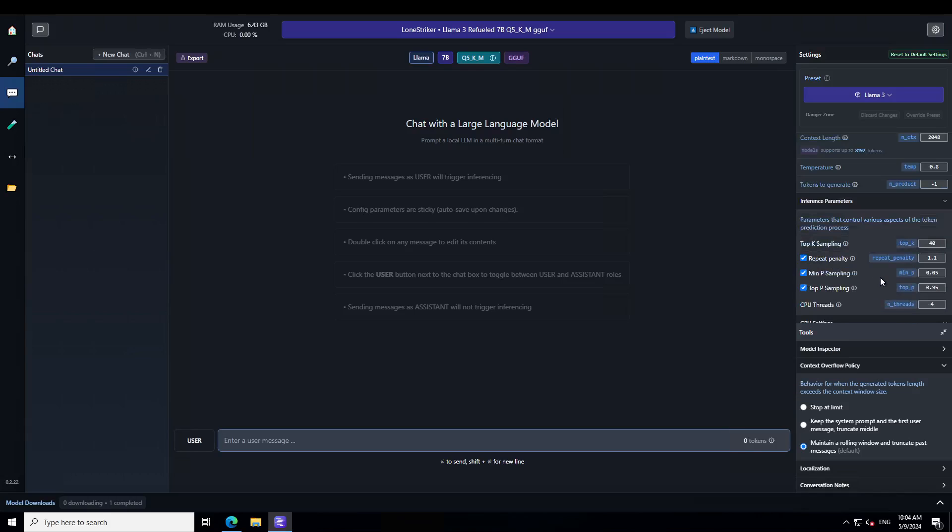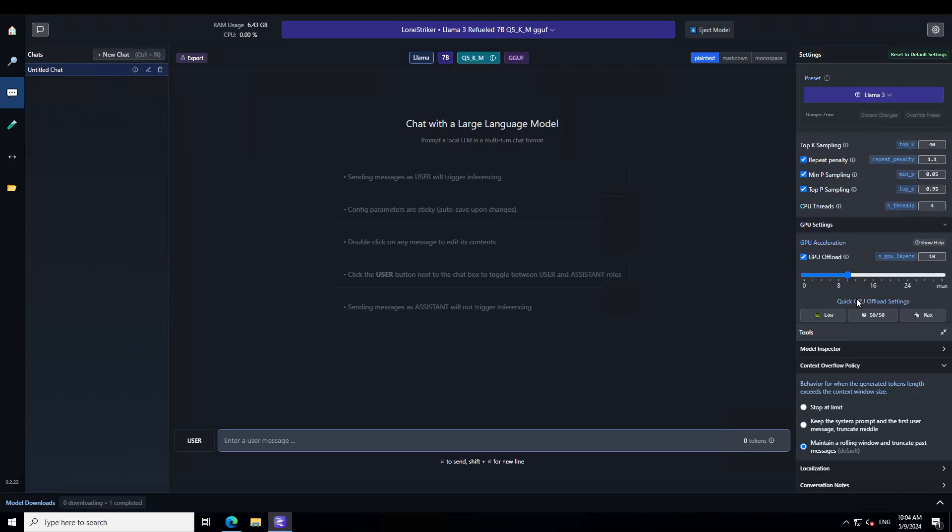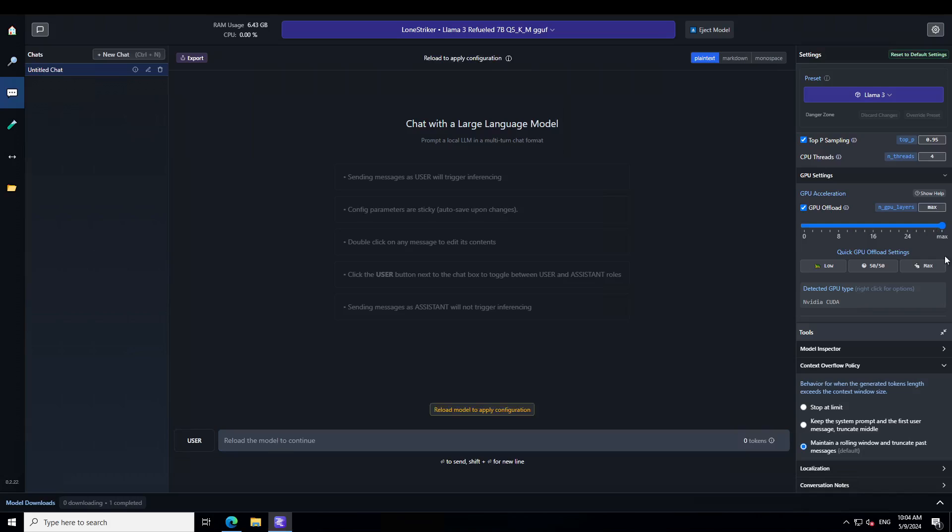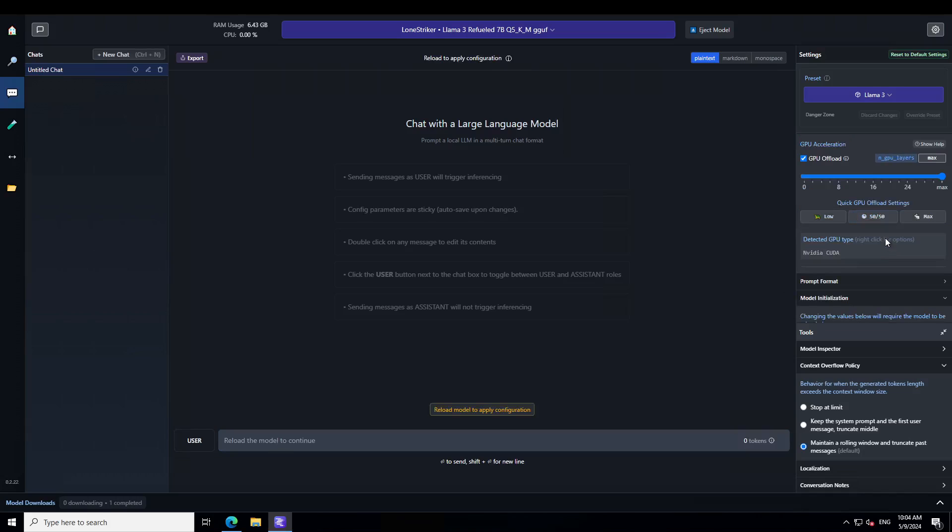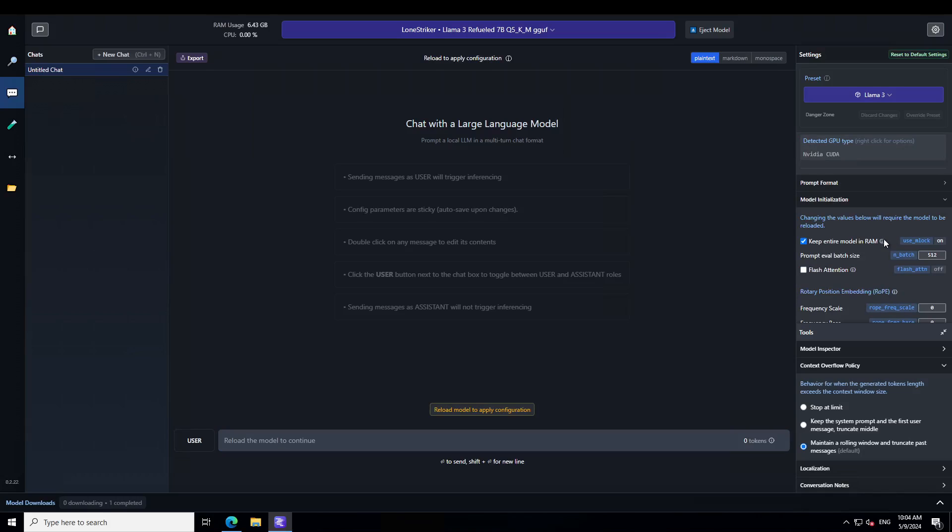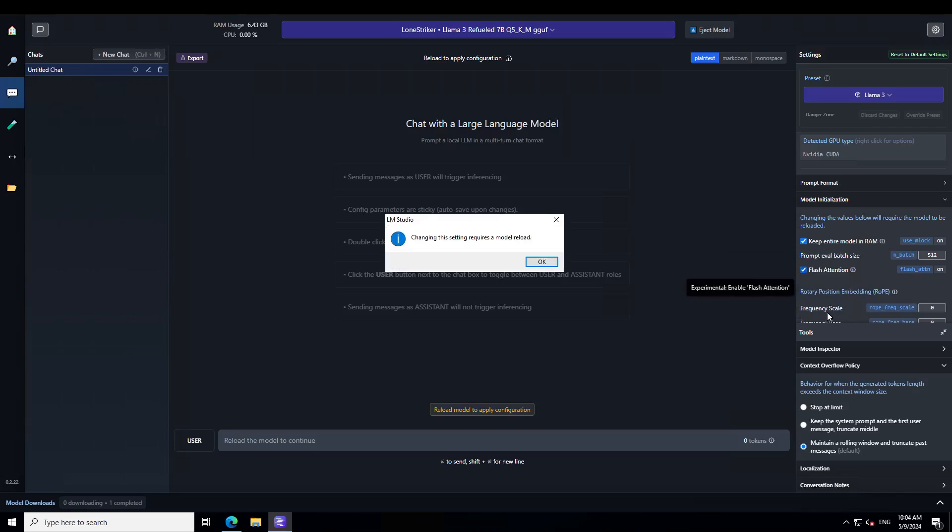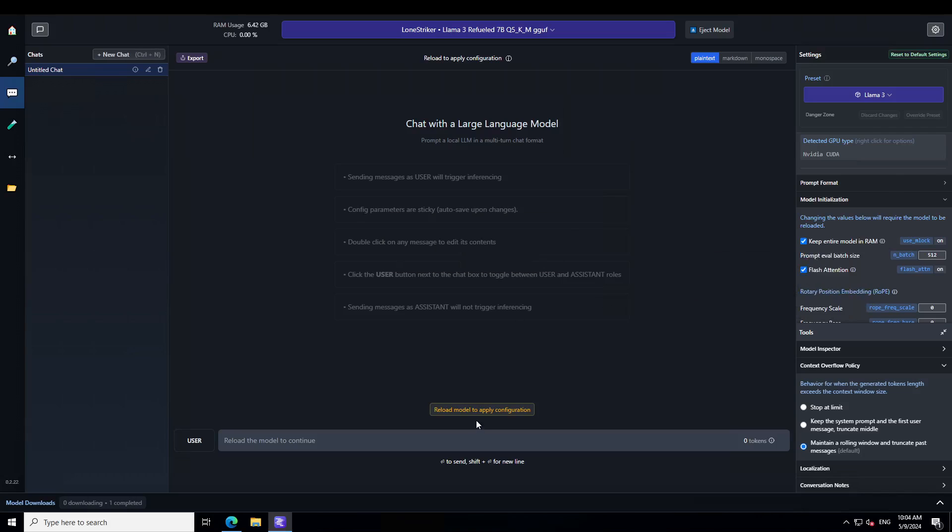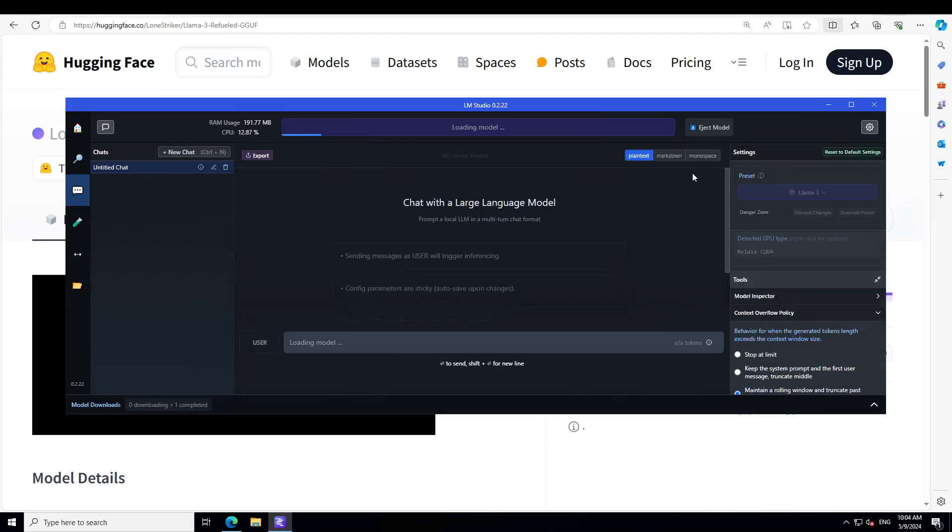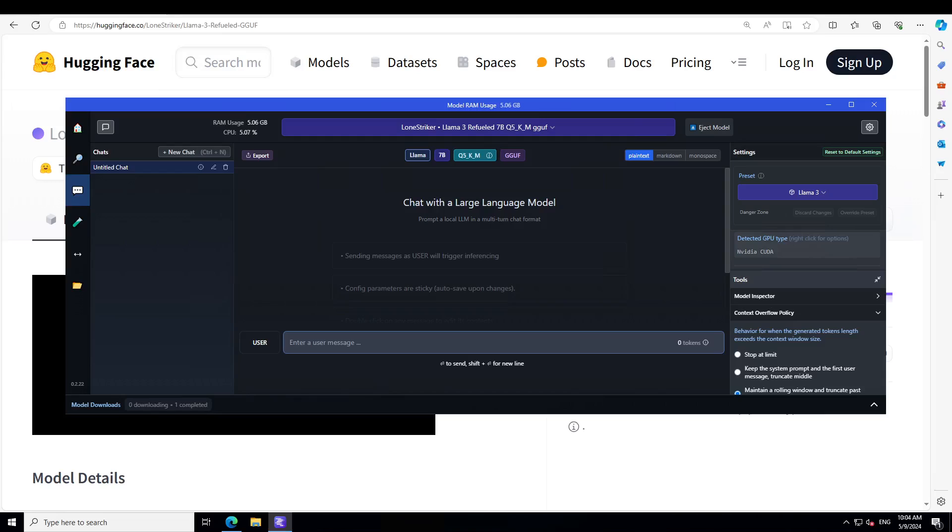Let's also offload everything to GPU by just dragging it all here. And then maybe I will also see if I can enable the flash attention and that is done. Let's reload the model and it shouldn't take too long now. Okay, so the model is loaded. Let me give it a prompt.